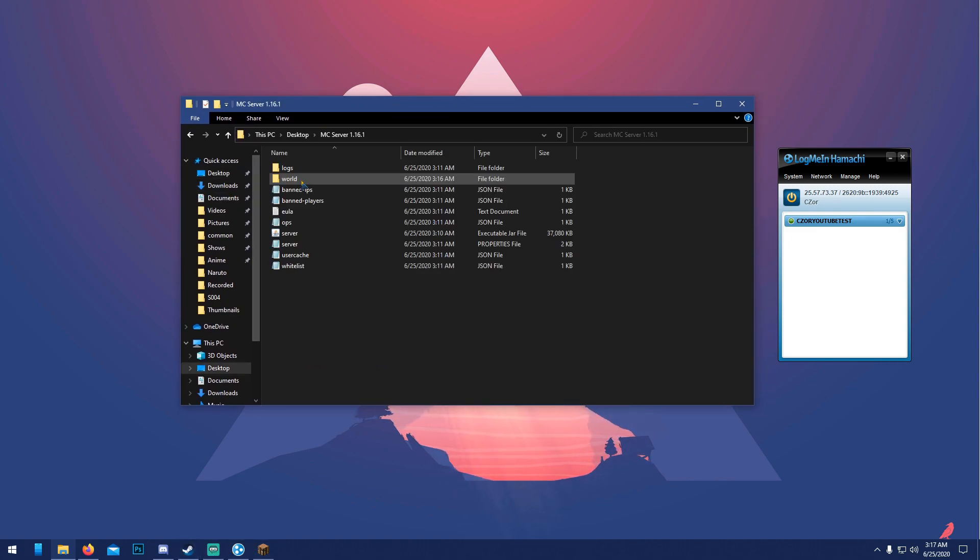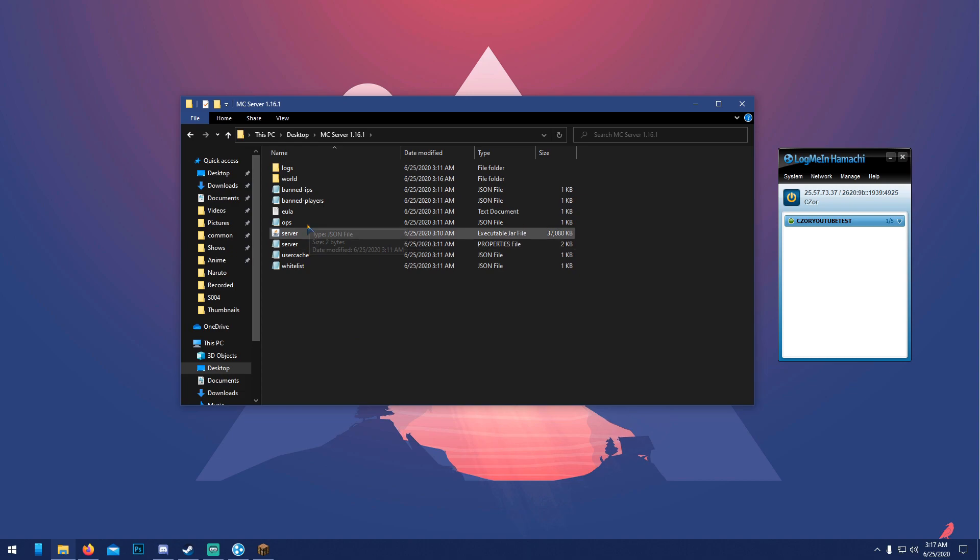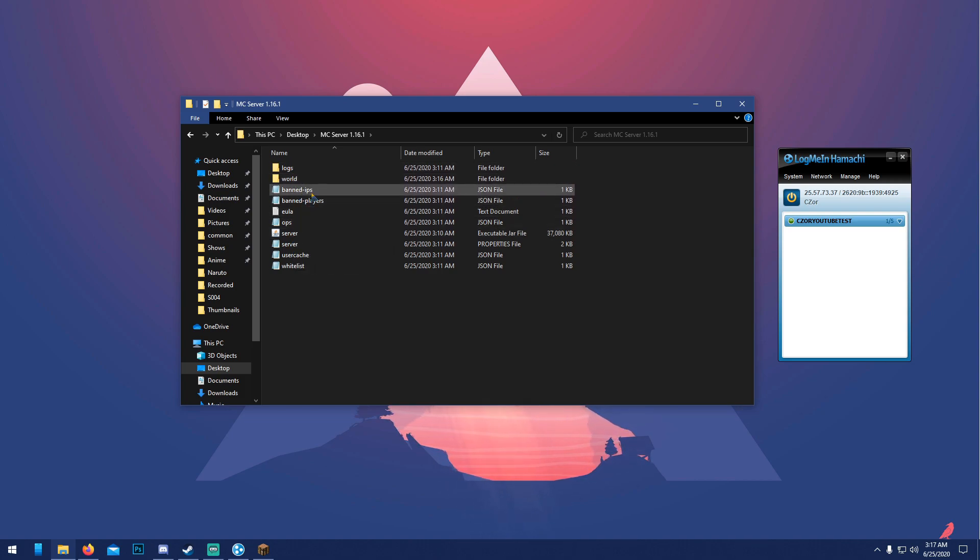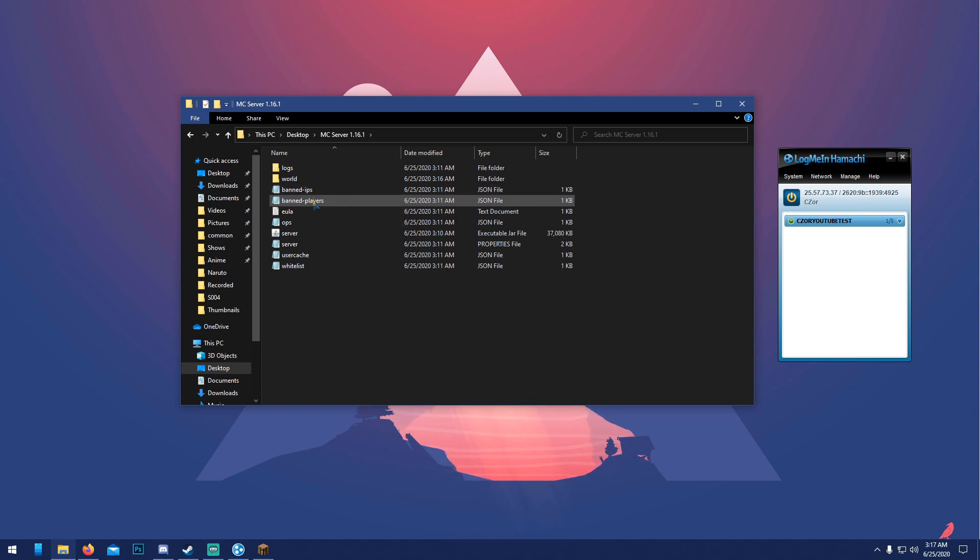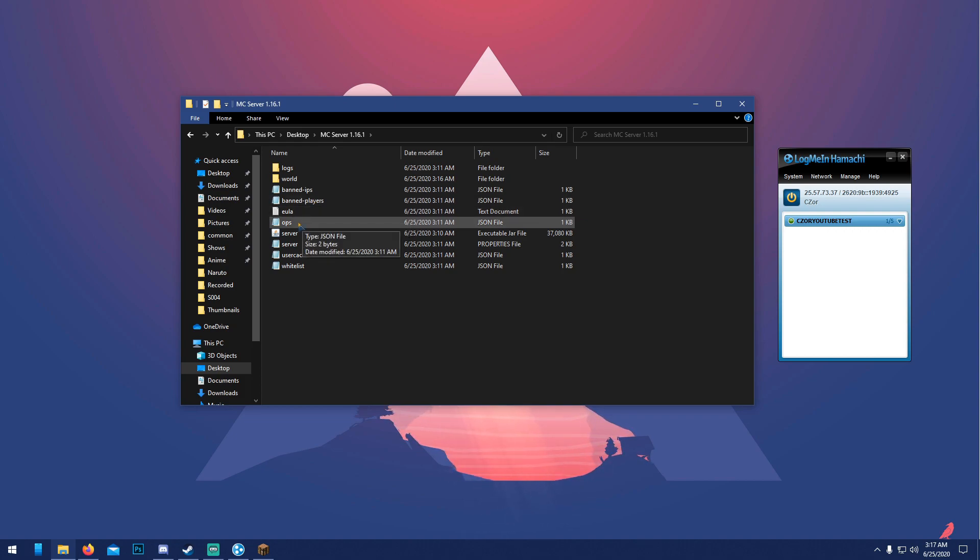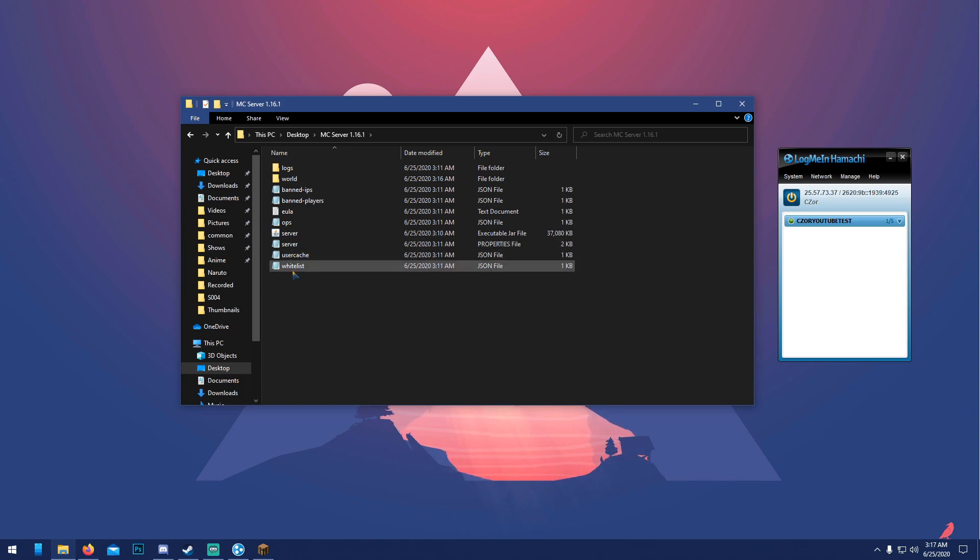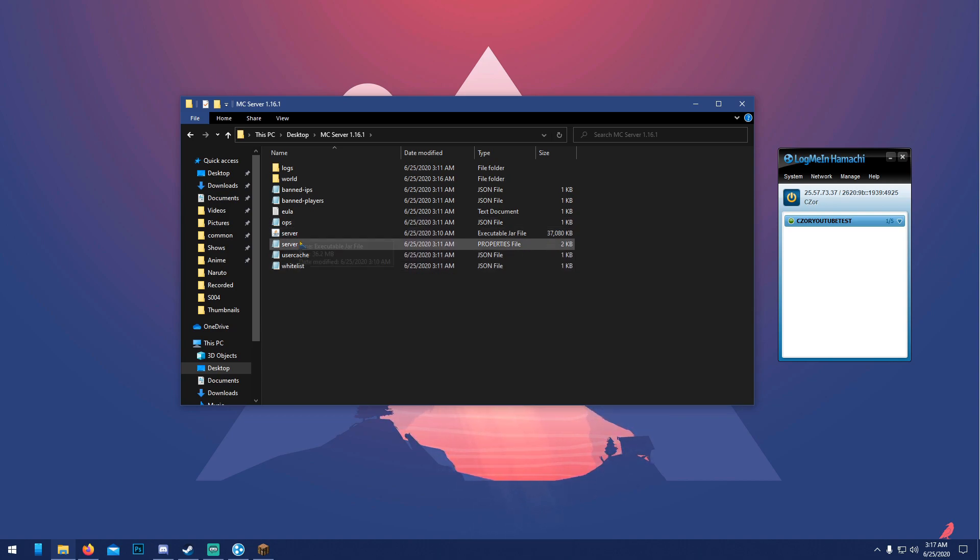Now that we have our server, let's go back to our server folder. Ban IPs—if anyone on the same computer tries to join your server, it won't let them if their IP is in there. Ban players—same idea with player names. Ops—whoever's in here is pretty much admin. Server.properties is your most important part. User cache saves everything. Whitelist—if you have whitelist on, only people in this list can join.